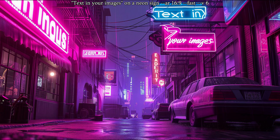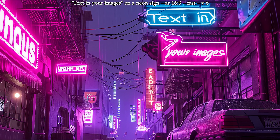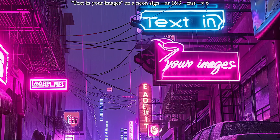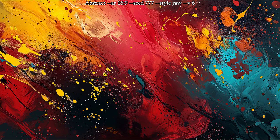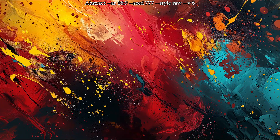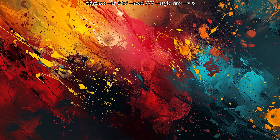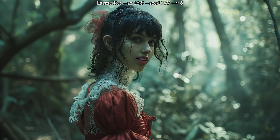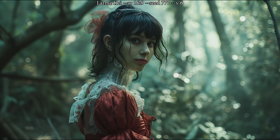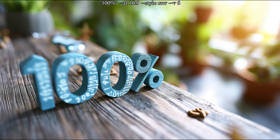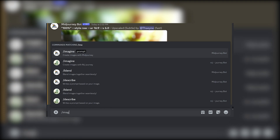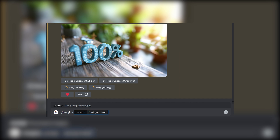One of the really big new things with version 6 is that you can now get text to appear in your images. Previously it was really difficult to do that, and you basically always ended up with gibberish that never matched what you wanted. But now things have improved significantly with version 6. It is not yet 100% accurate, but you can get some good results occasionally. All you have to do is put the text you want in the image in quotation marks in your prompt.